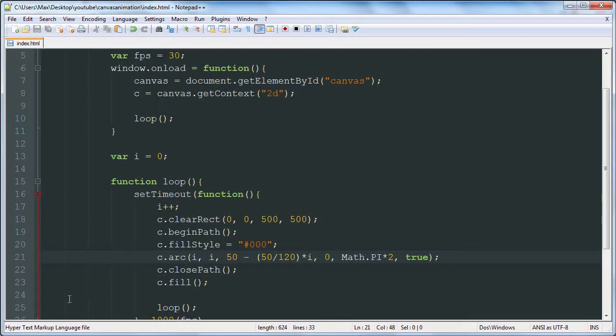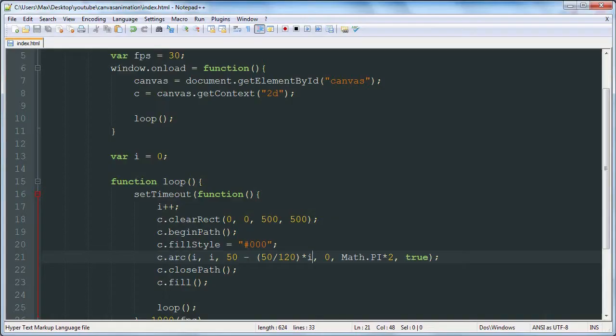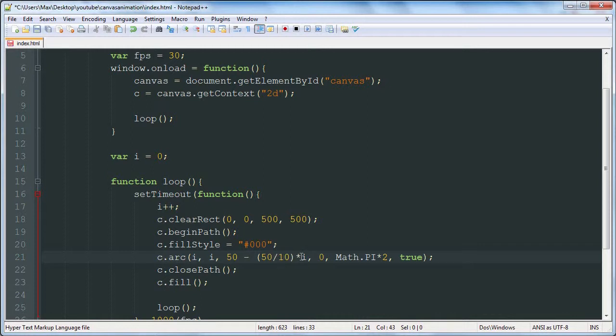So if we run that, our little ball gets smaller and smaller. We can change this by changing this number here. This will make it slower.